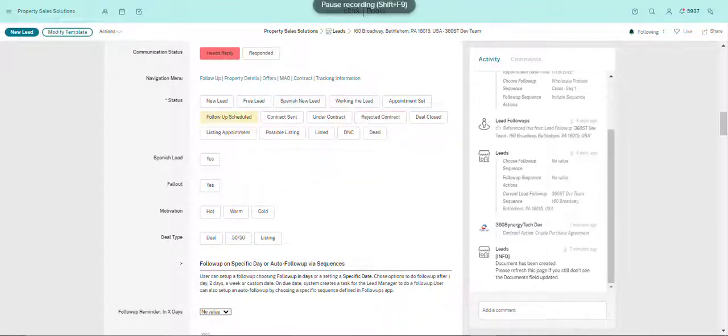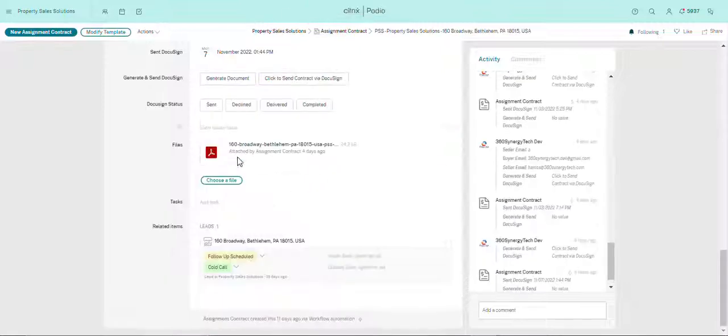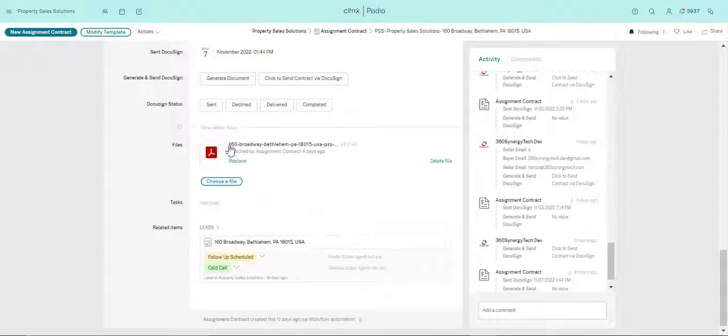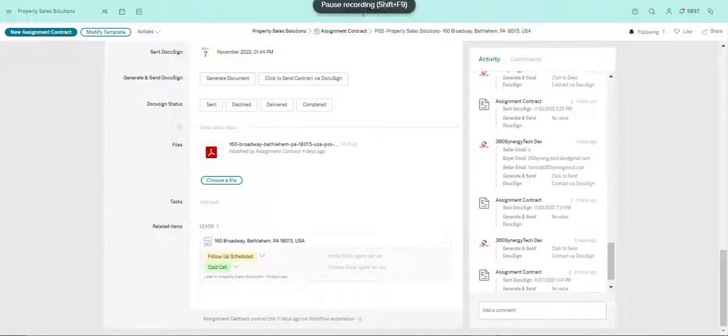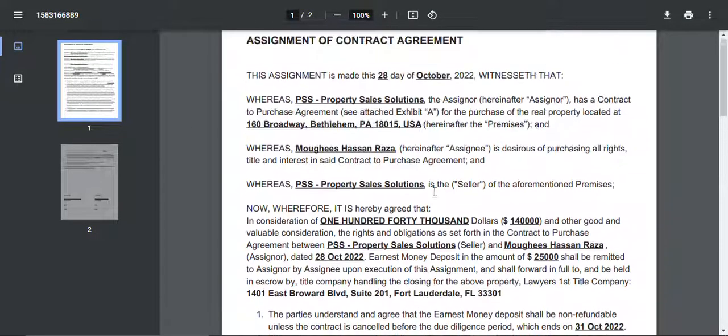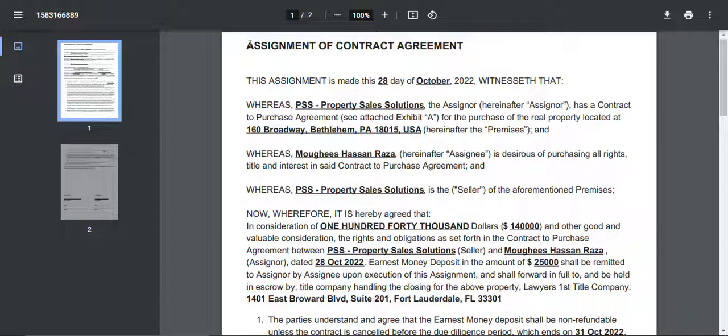And then over here on the file is the contract, and then the task, and then related items. So let's just look at the contract. This is basically the contract in PDF form.